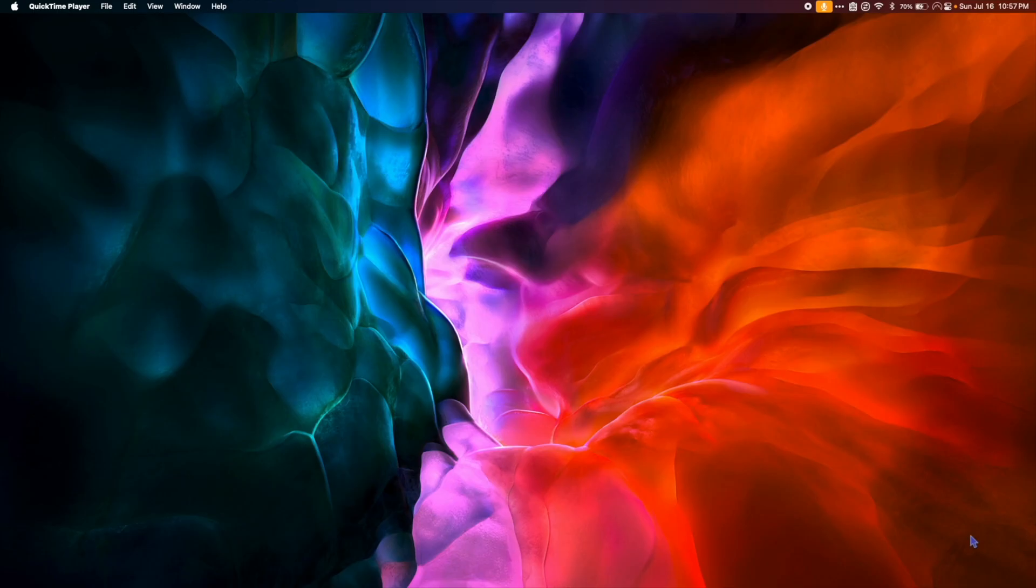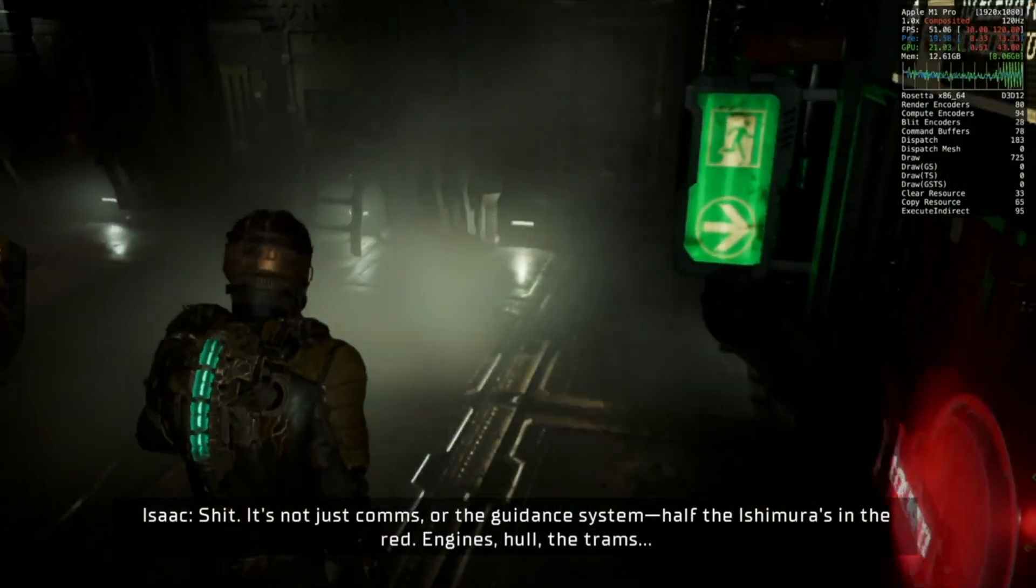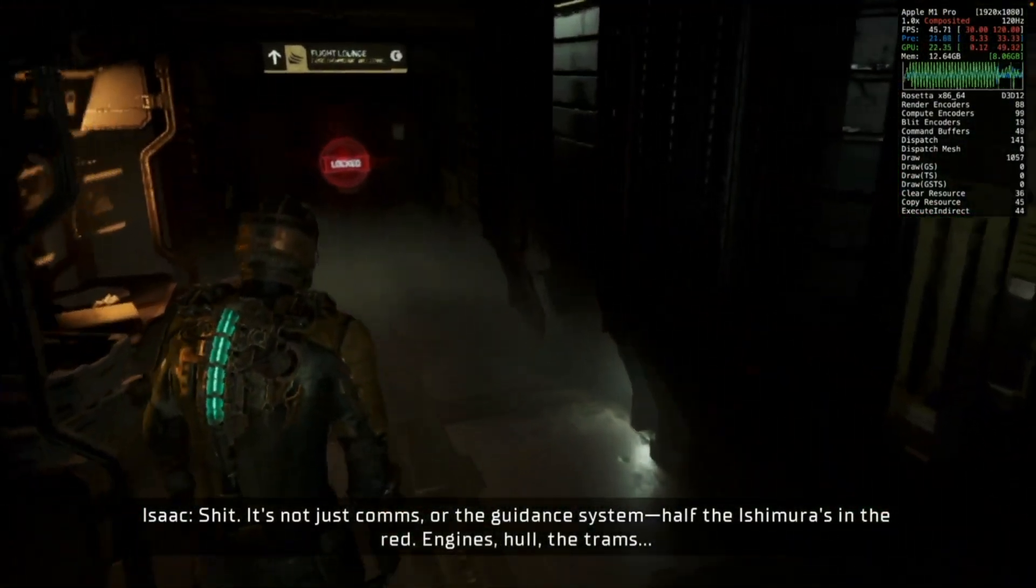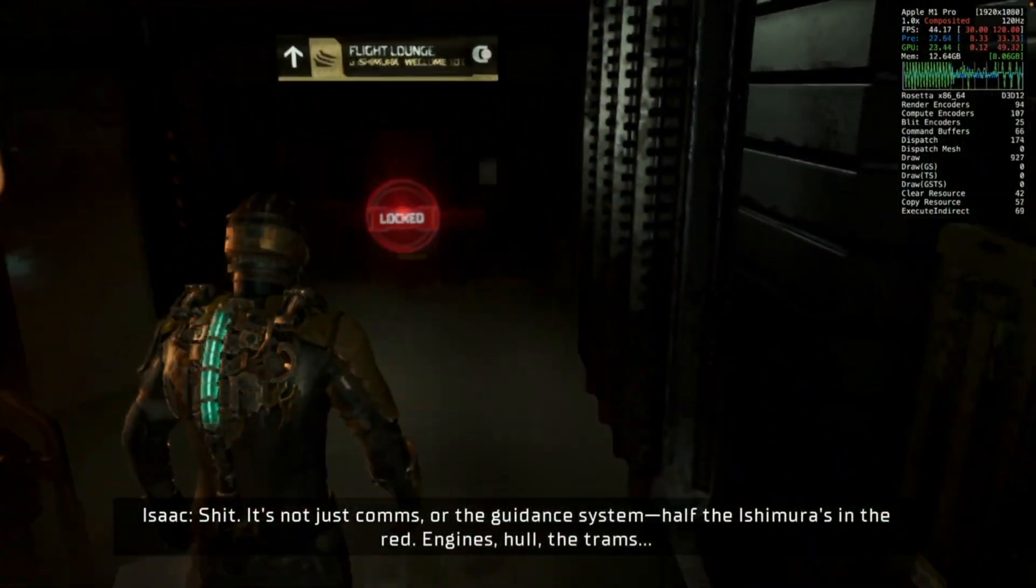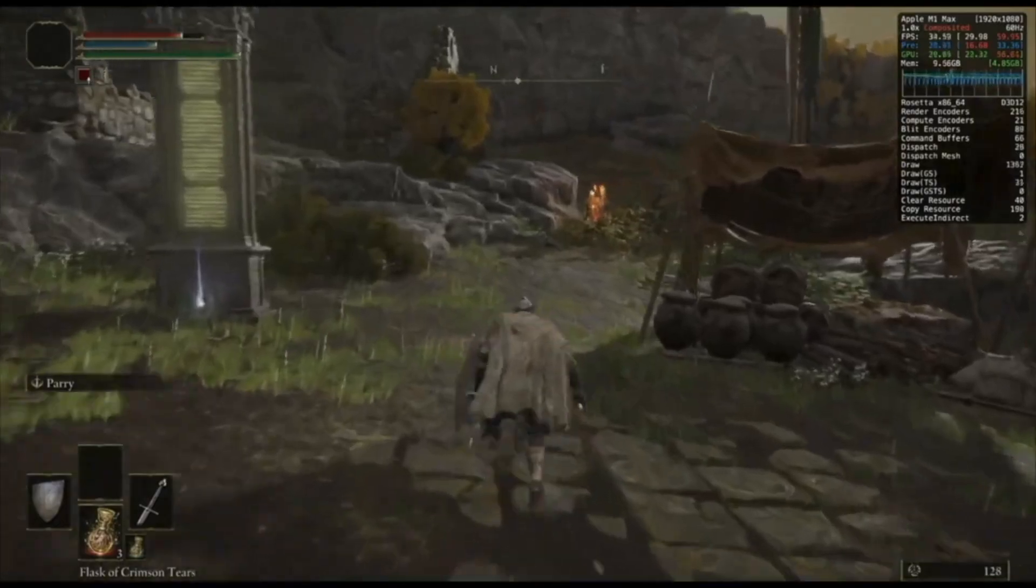Hey what's up everyone. In this video I'll show you how to use the Apple Game Porting Toolkit with Crossover 22. This will allow you to play a whole bunch of awesome games in Crossover, including DX12 titles like Elden Ring and Cyberpunk.